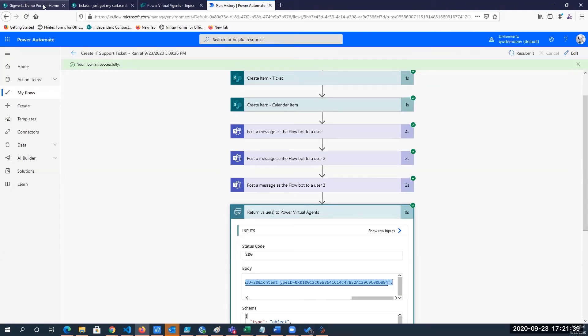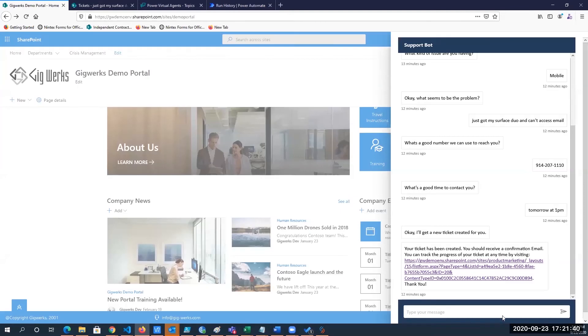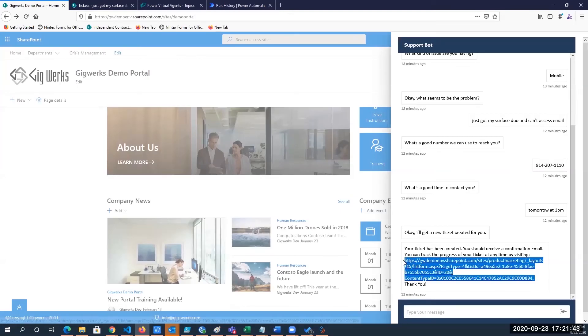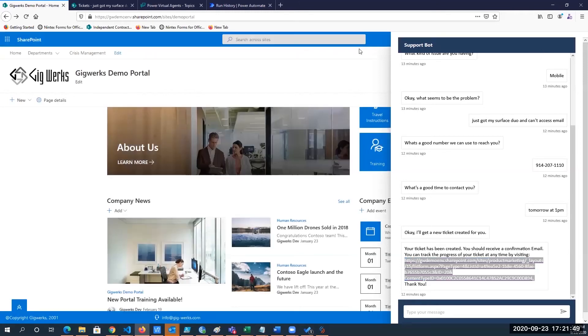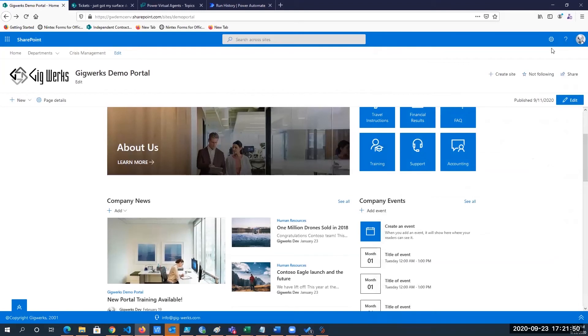And if I go back to our homepage down at the bottom here, this is exactly what we're getting back to the virtual agent. So now this is in the system and it's a SharePoint item.